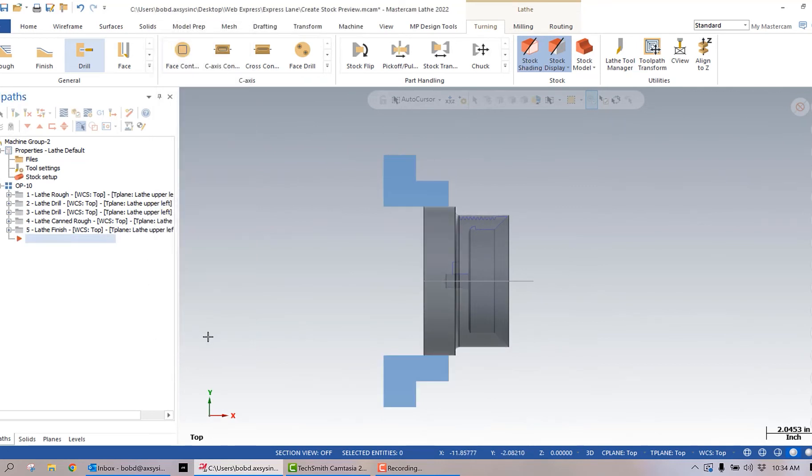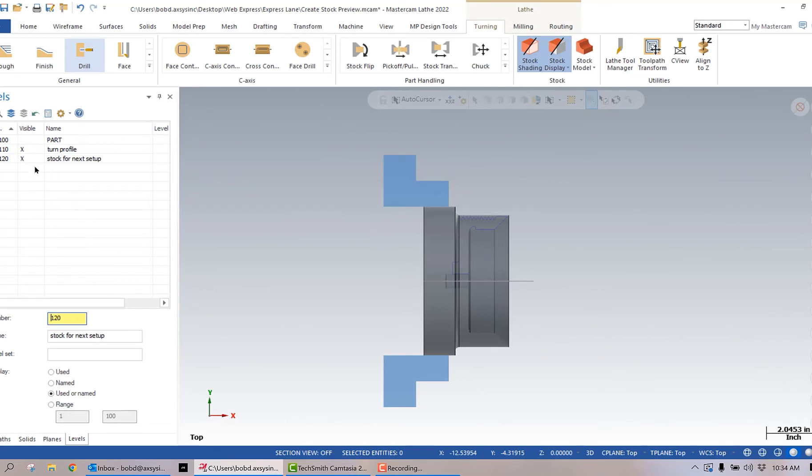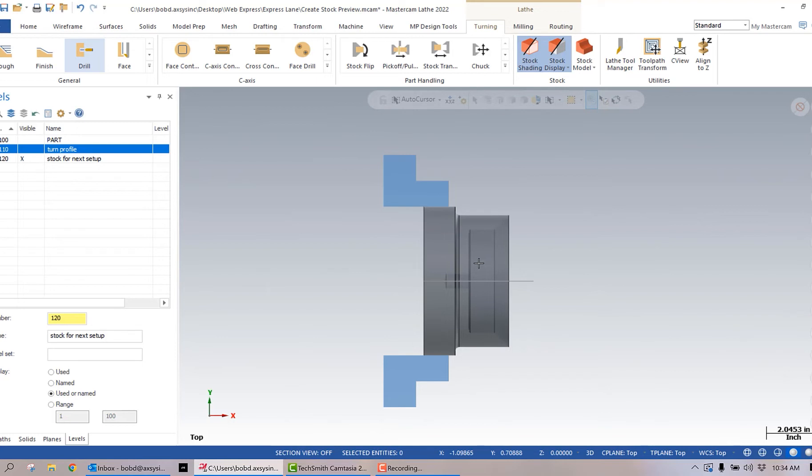Green check mark that, and I now have a solid representation that I can save as an STL or another type of solid model to use. In this case, this is going to another machine after these operations, and I can use this solid representation as the starting stock on that machine.